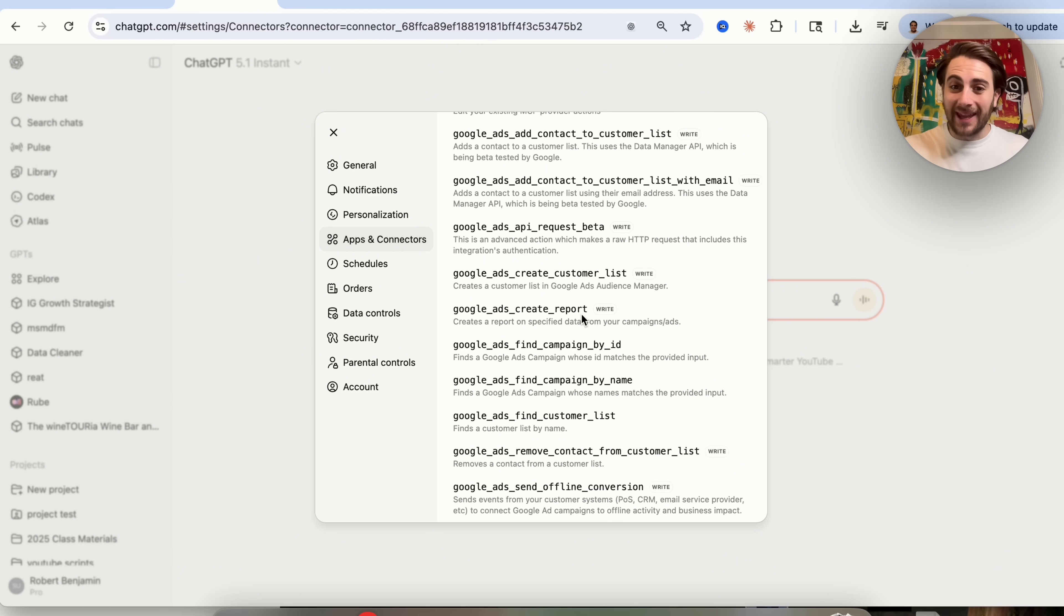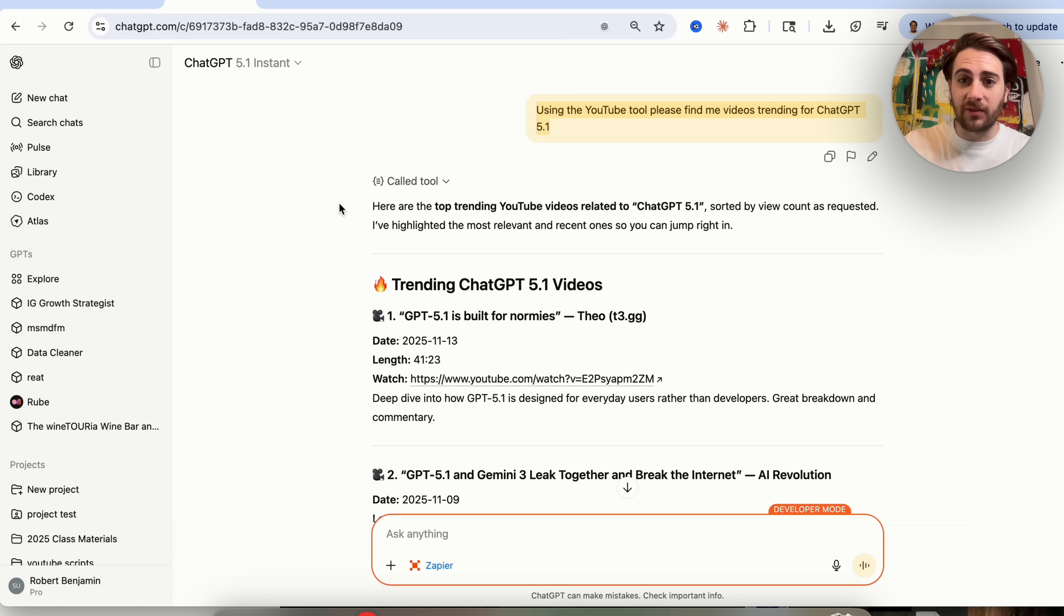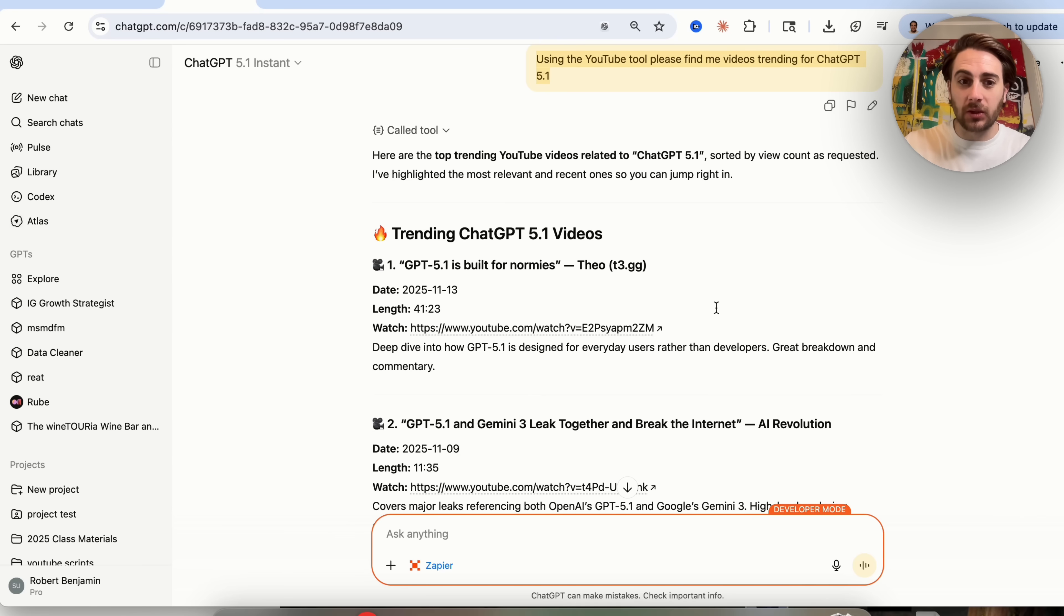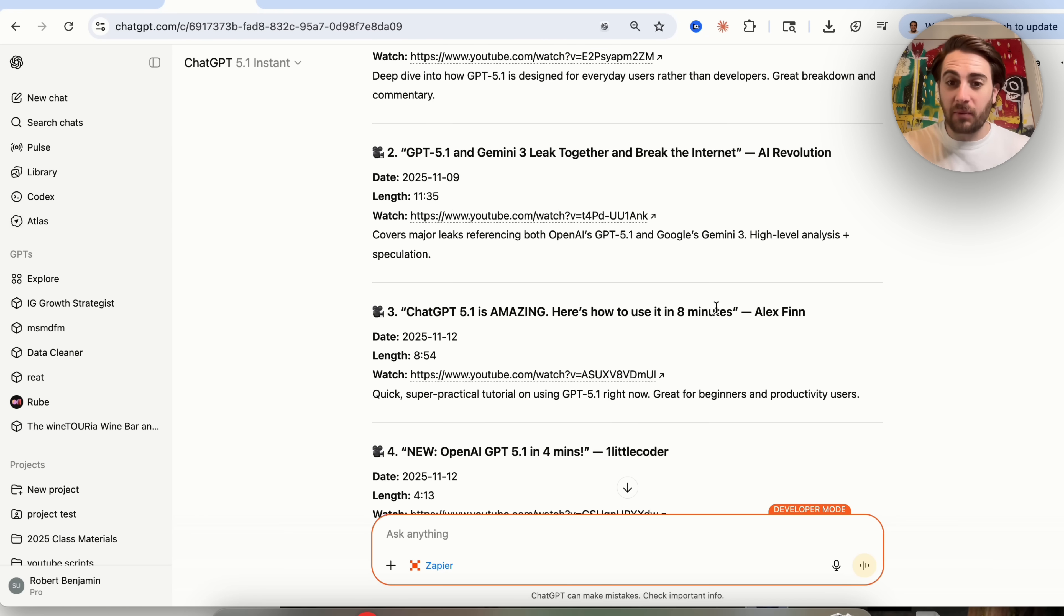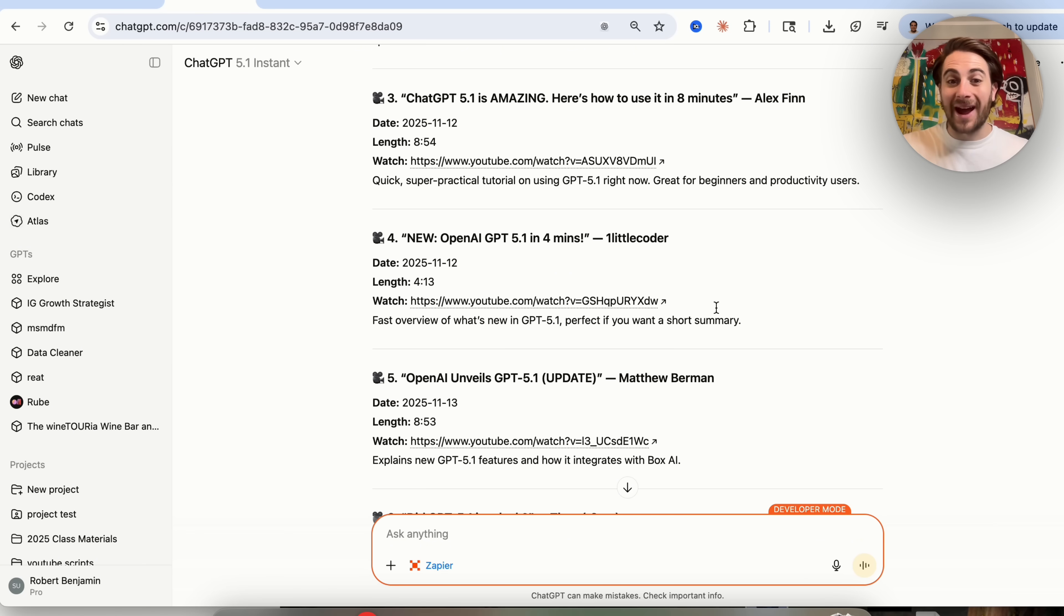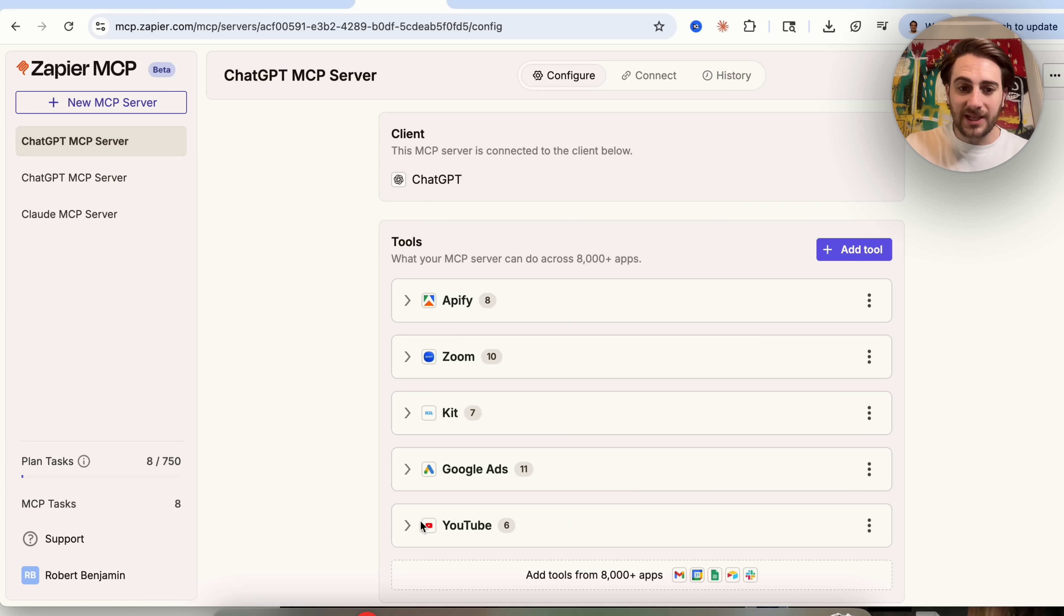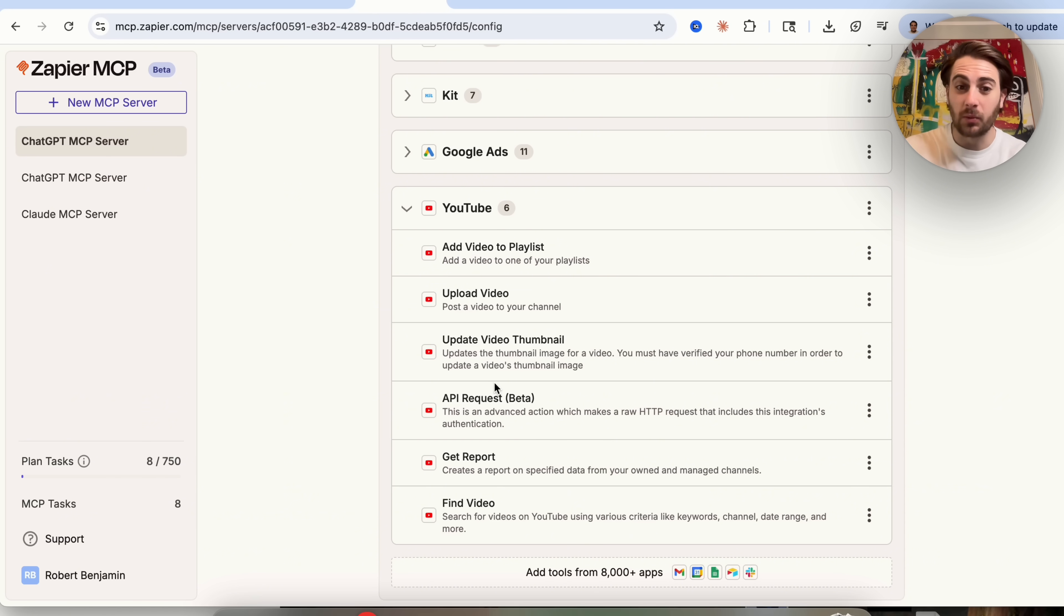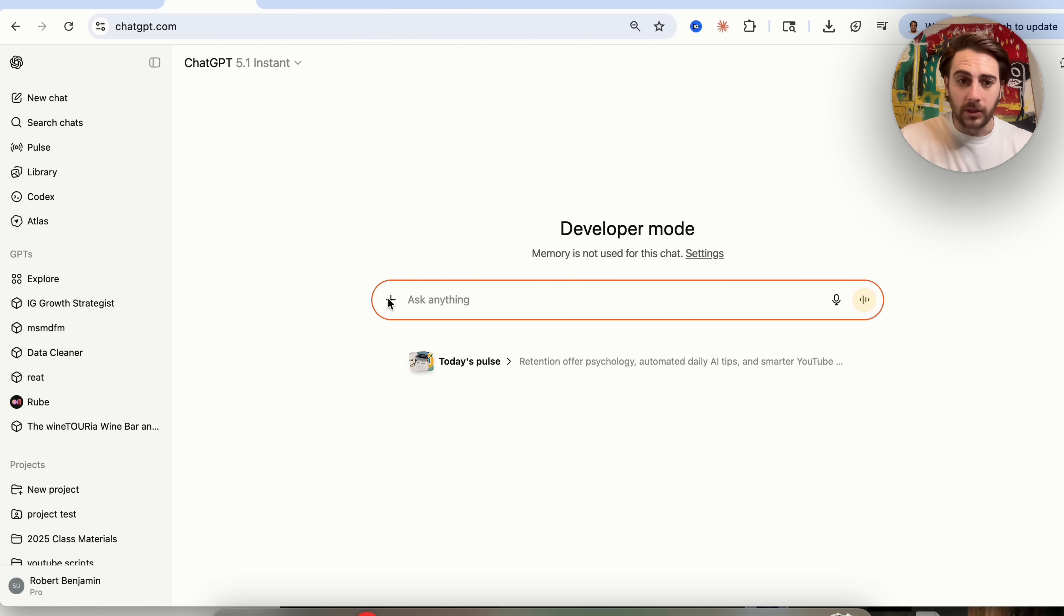So I can have this actually take action on my behalf. For example, like coming over here and asking this and saying, using the YouTube tool, please find me videos trending for ChatGPT 5.1. And then this literally went through and found me all of the videos that have been posted recently that are trending for ChatGPT 5.1 so that I would actually be able to make content based off of this. And this used Zapier, again, combined with YouTube in order to actually pull this. And we can see that if we actually come over here, we could add videos to playlists with this. We could upload videos directly from ChatGPT. We could update video thumbnails. You could do an API request. You could get a report or you could find specific videos.